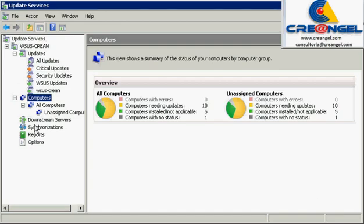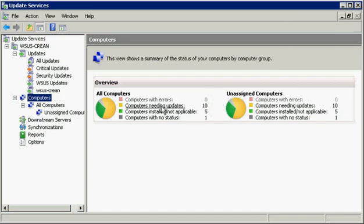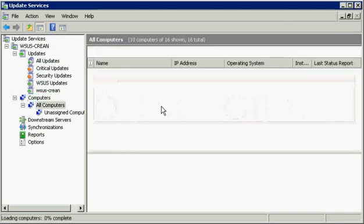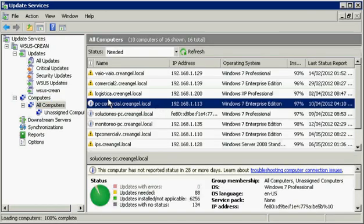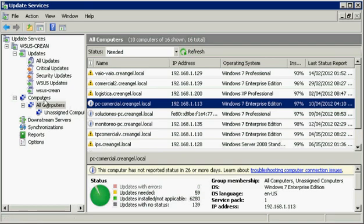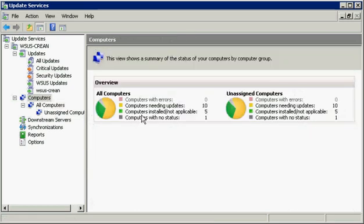With Windows Server 2008, WSUS can be installed using the Server Manager console and managed with update services.